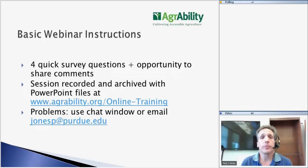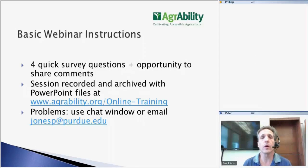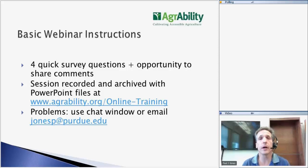Before the question and answer period, after the actual presentation, we will have four quick poll questions to get your feedback. We are recording the session. It will be archived along with approximately 60 others that have been presented on the AgrAbility.org website on the online training link, so please feel free to check that out. If you have any technical issues, let us know through chat or email jonesp@purdue.edu.